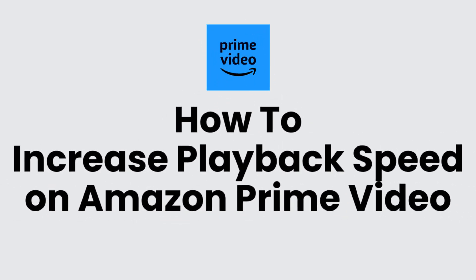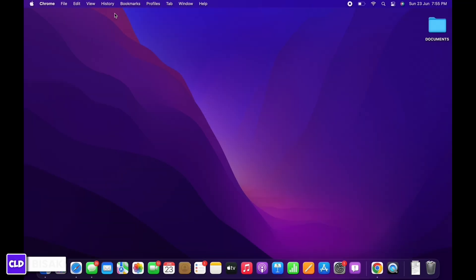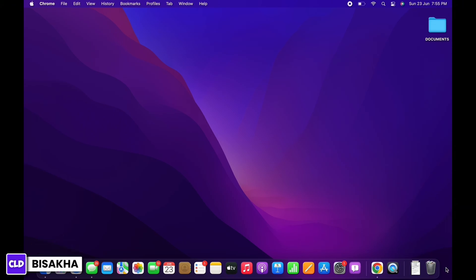How to increase playback speed on Amazon Prime Video. Hello everyone, I am Bishaka and welcome to our channel. I will take you through the step-by-step process on how to increase playback speed on Amazon Prime Video. Now let's get right into the tutorial.